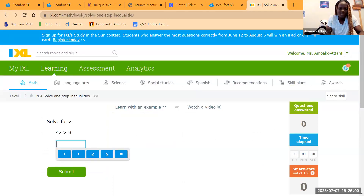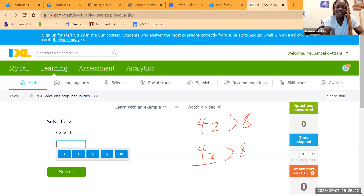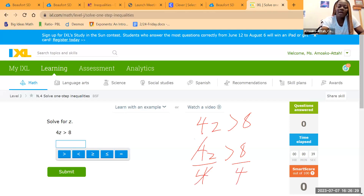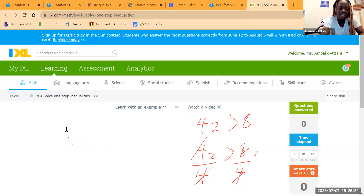The first question is: solve for Z. We have 4Z greater than 8. The inverse of multiplication is division, so divide both sides by 4. Four divided by 4 simplifies out, and 8 divided by 4 gives us 2. So Z is greater than 2 — that is our final answer.